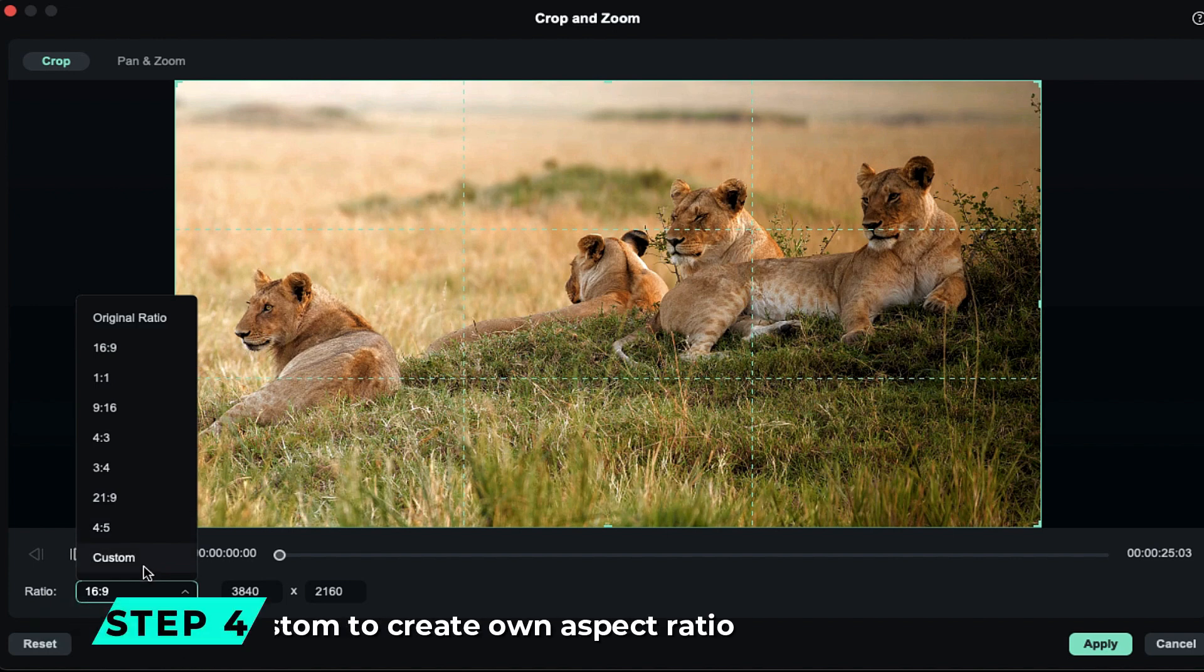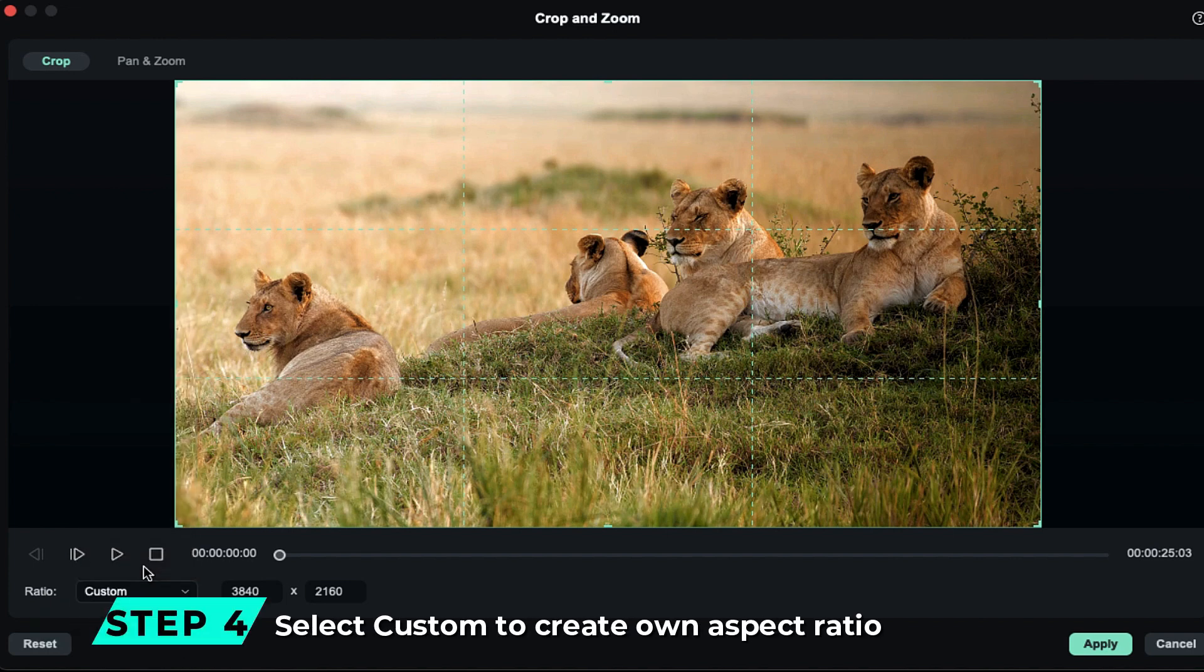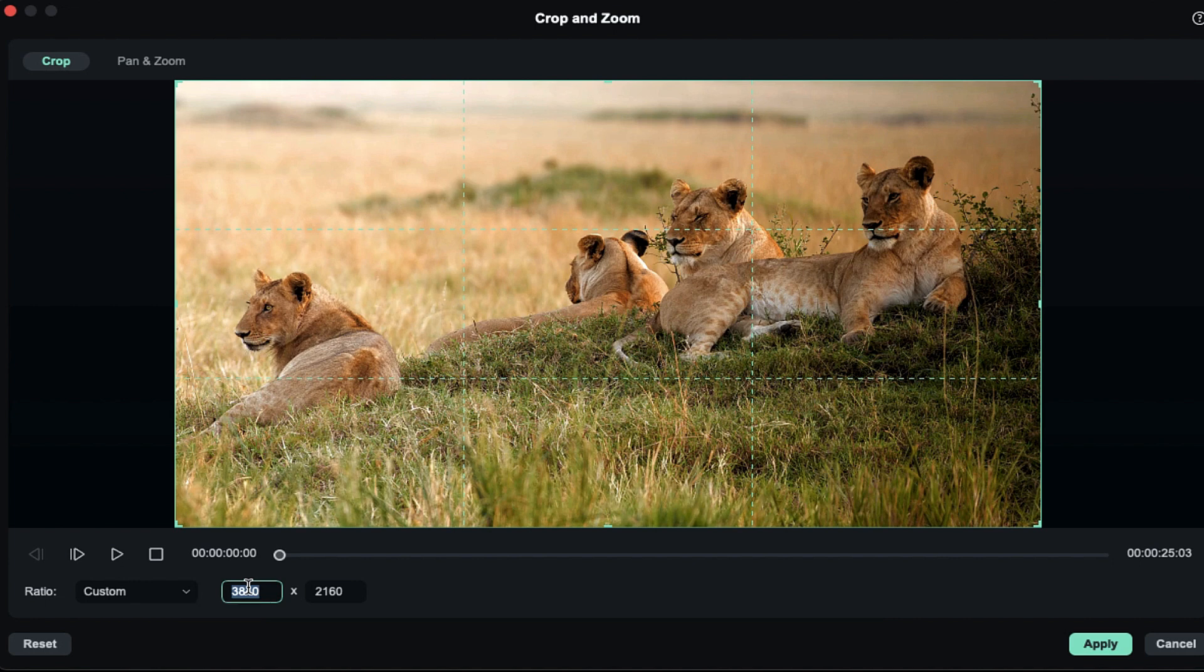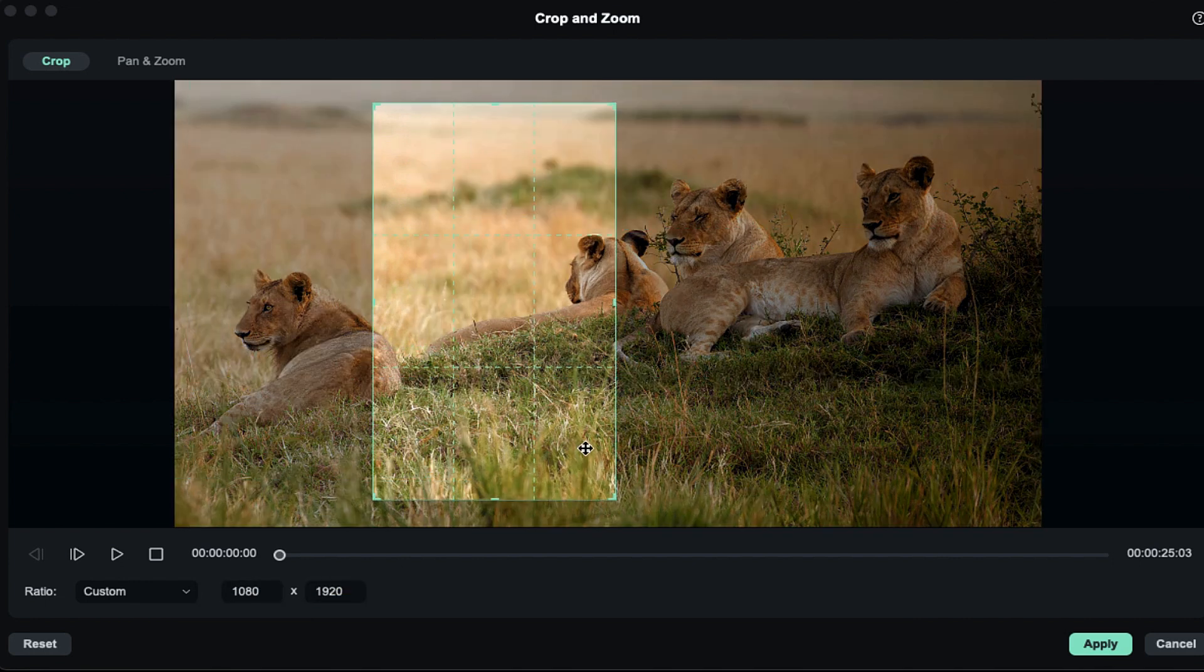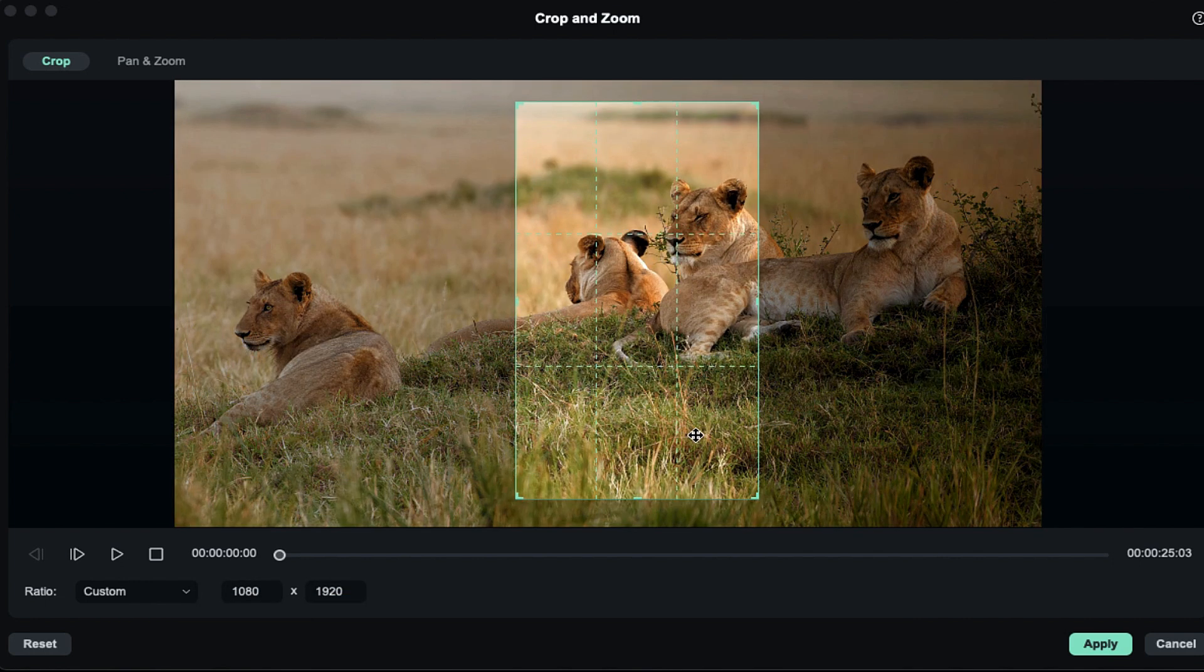Step 4: To create your own aspect ratio, select Custom and enter the X and Y values. Then adjust the Aspect Ratio window in the preview screen.